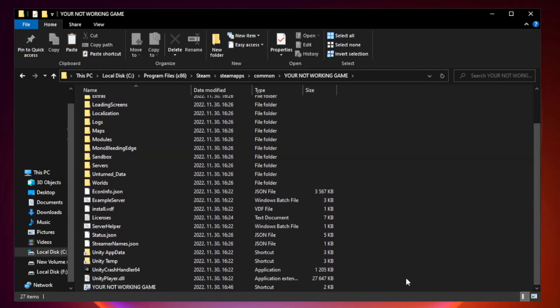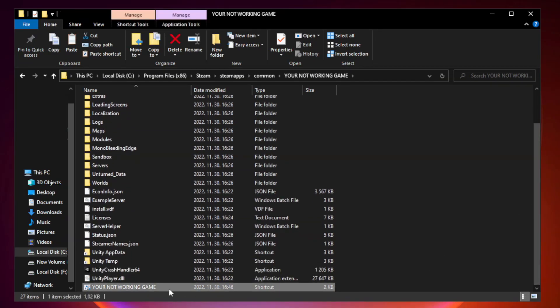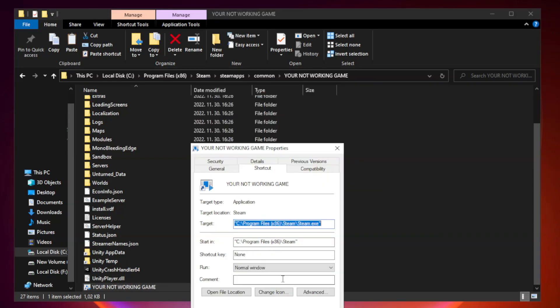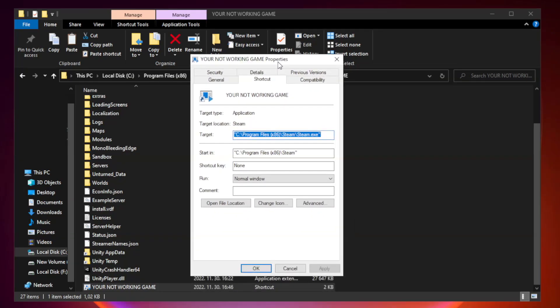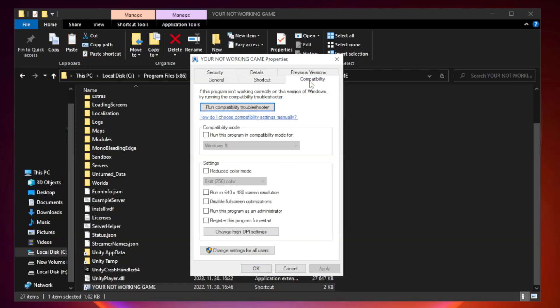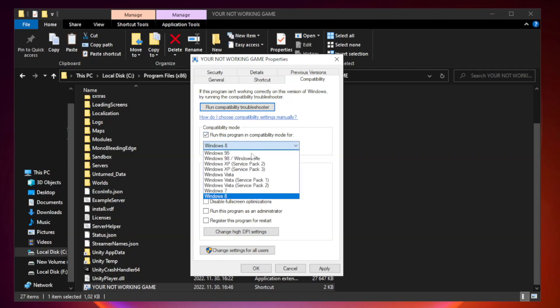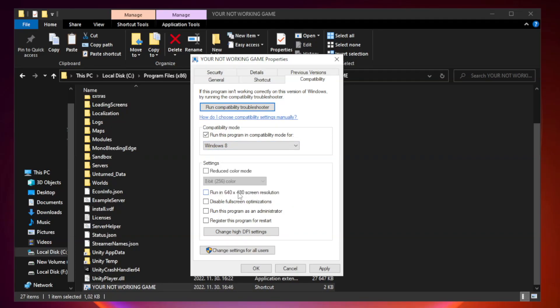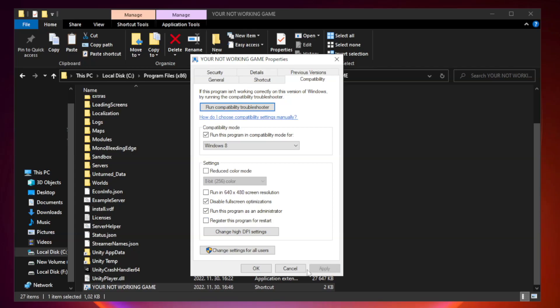Right-click your not working game application and click properties. Click compatibility. Check run this program in compatibility mode. Try Windows 7 and Windows 8. Check Disable Fullscreen Optimizations. Check Run this program as an administrator. Apply and OK.